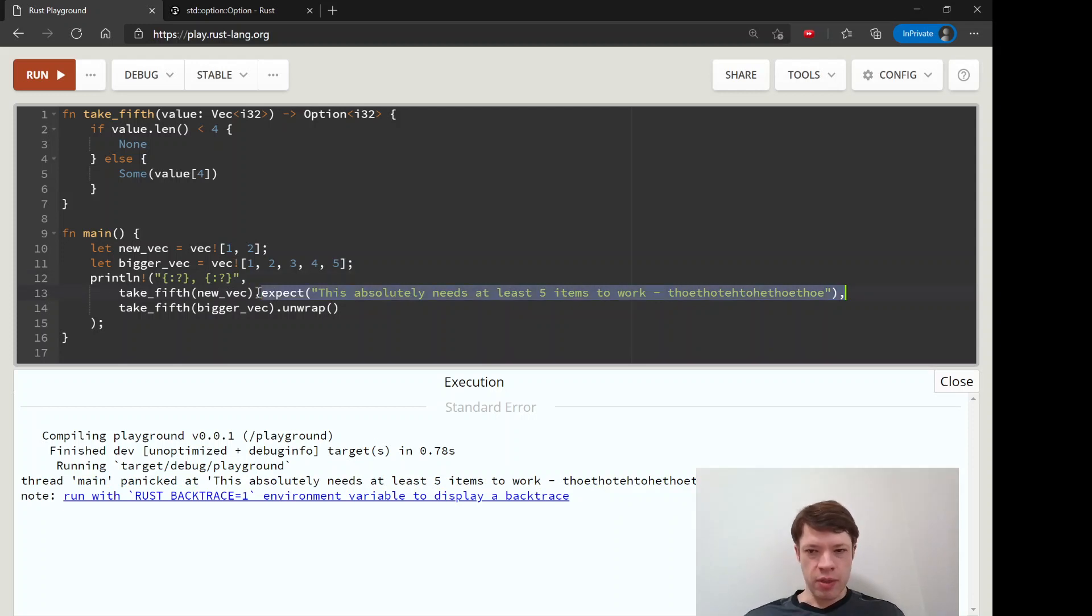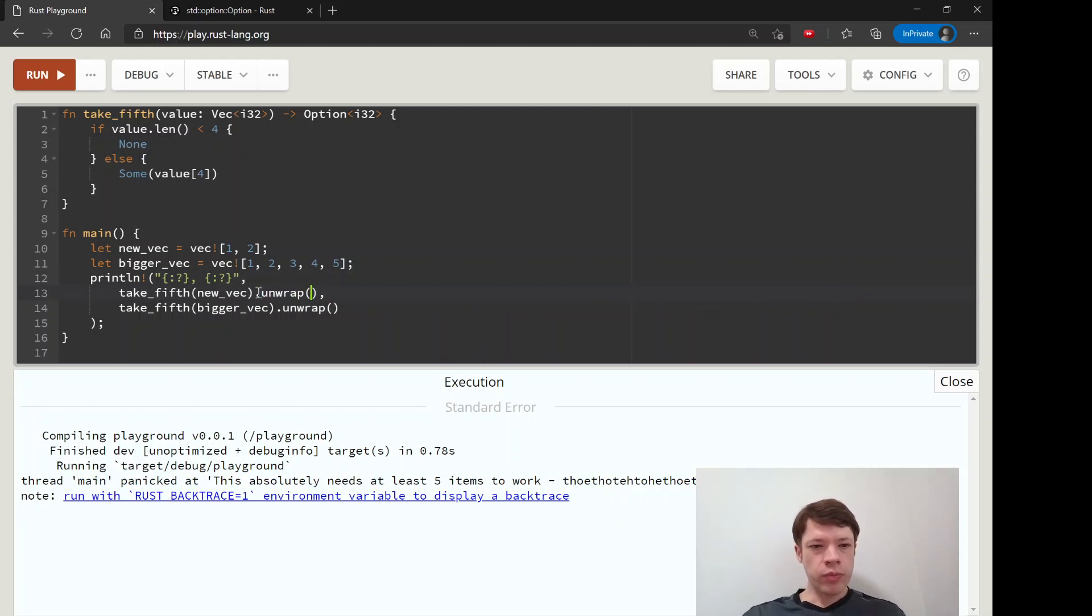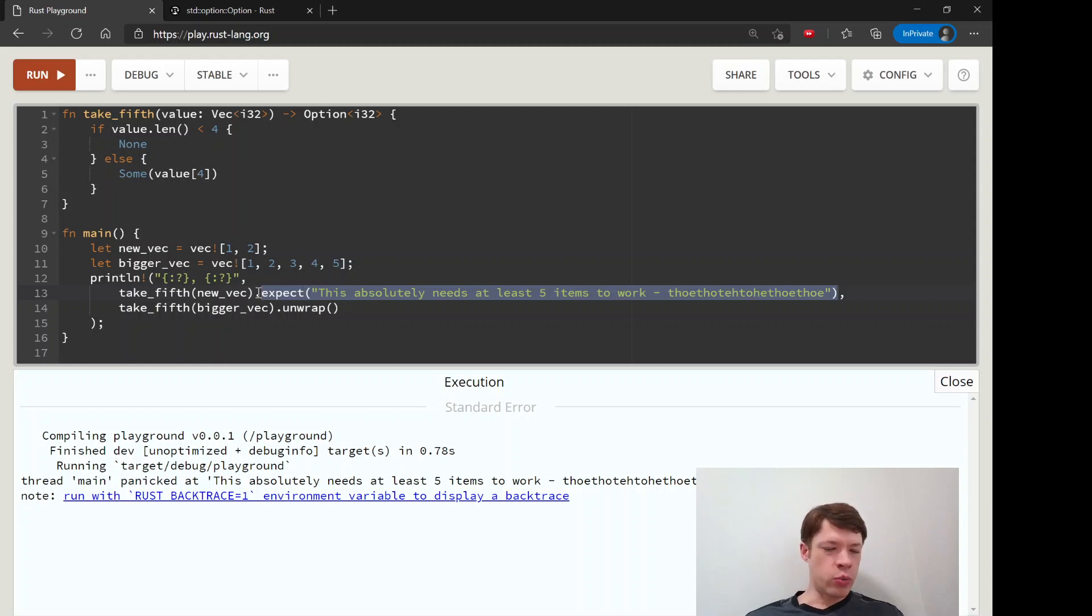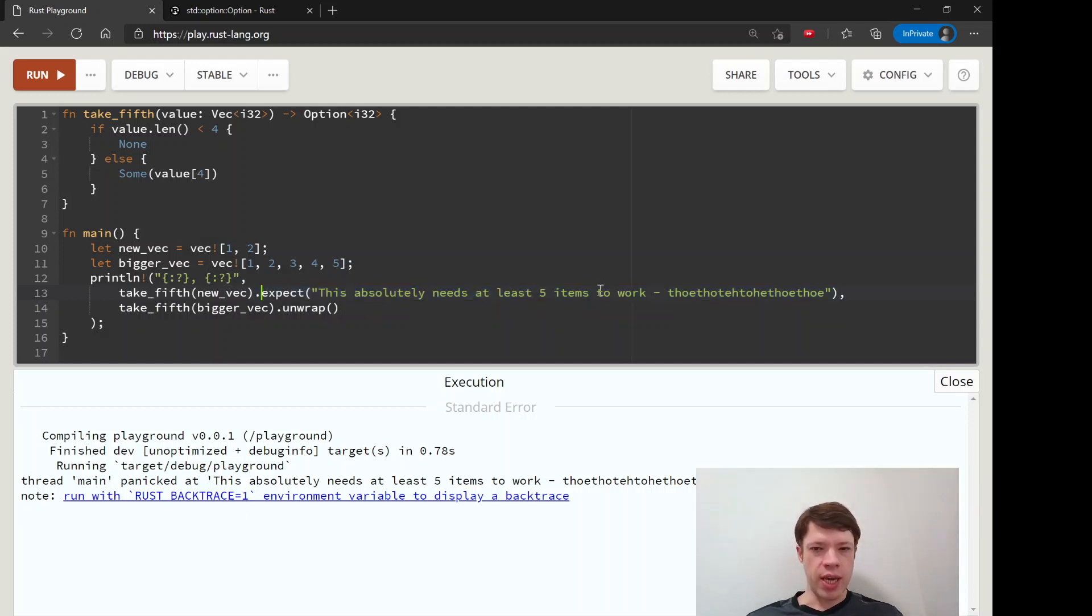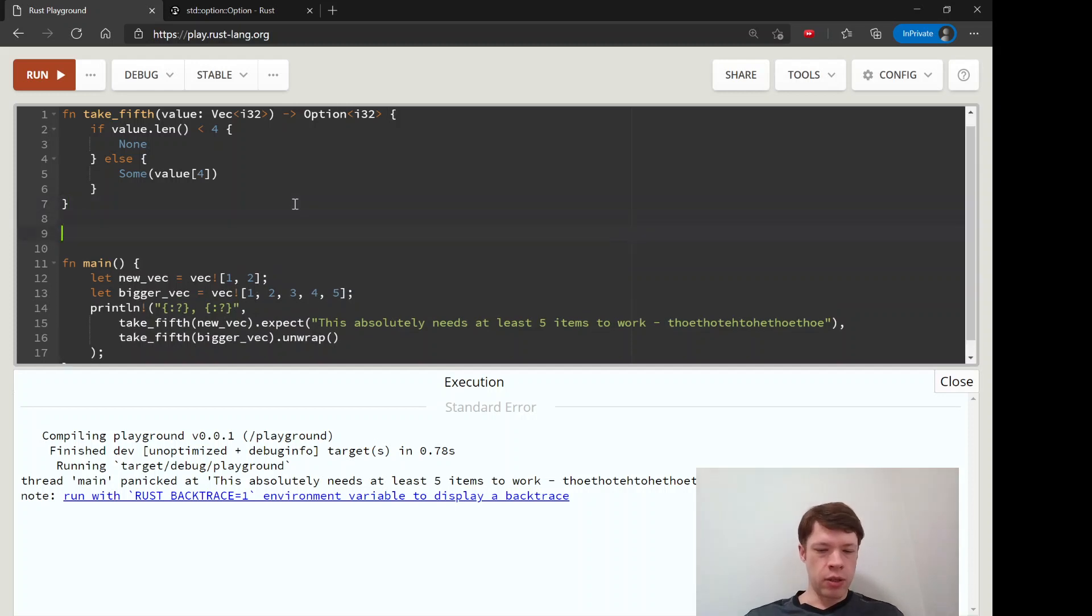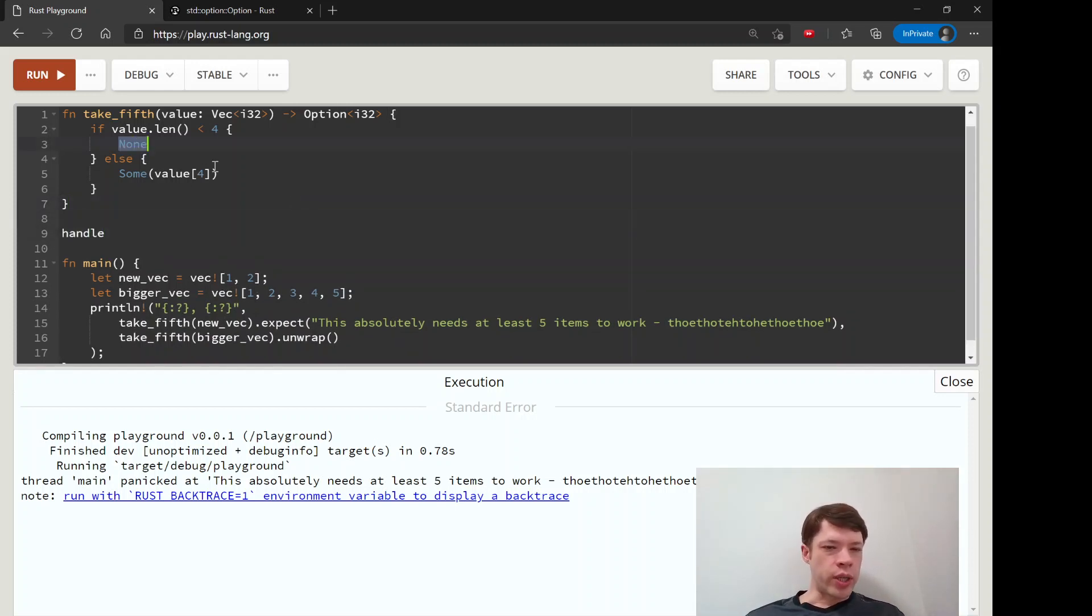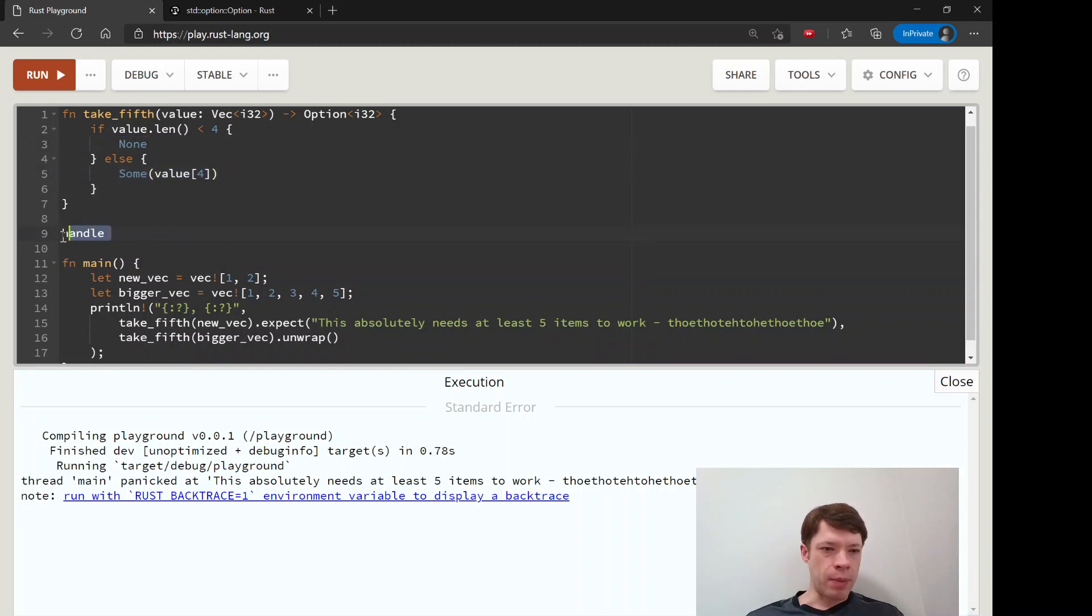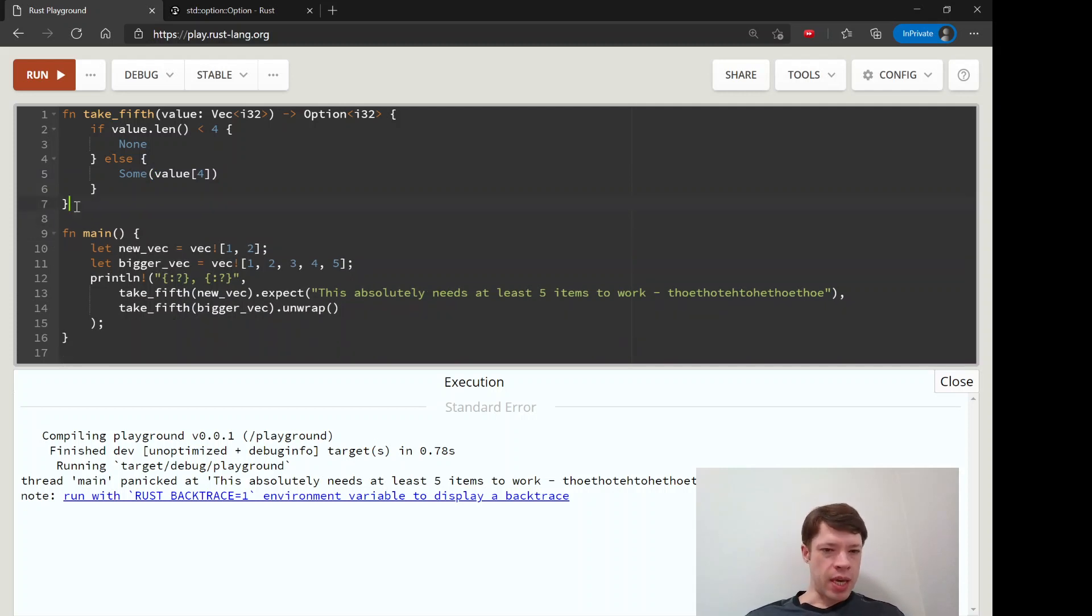That's a small upgrade, but the best way to work with an option is to handle it. Handle means to tell Rust what to do when you get a None or Some and then pass the value back.